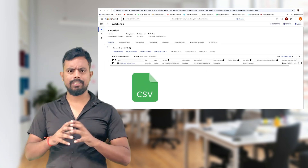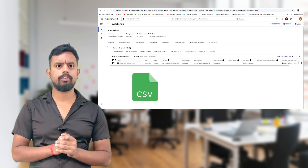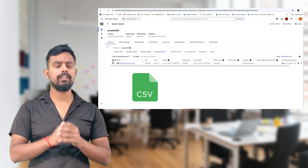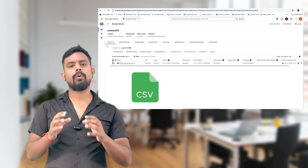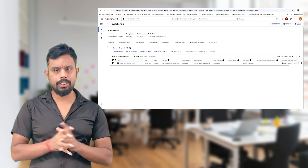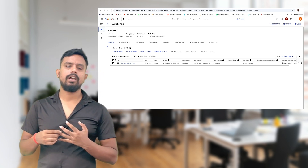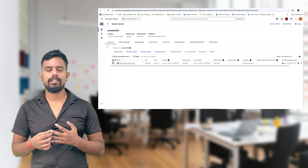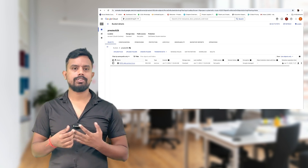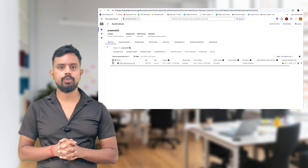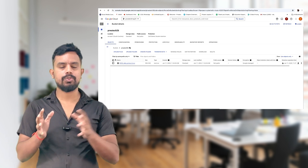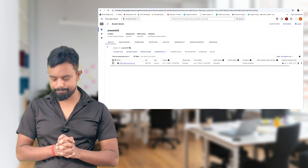It is a CSV file format — you can use other file formats also. BigQuery is all about structured data, so your data can be in JSON or CSV format. It's more of a structured format.